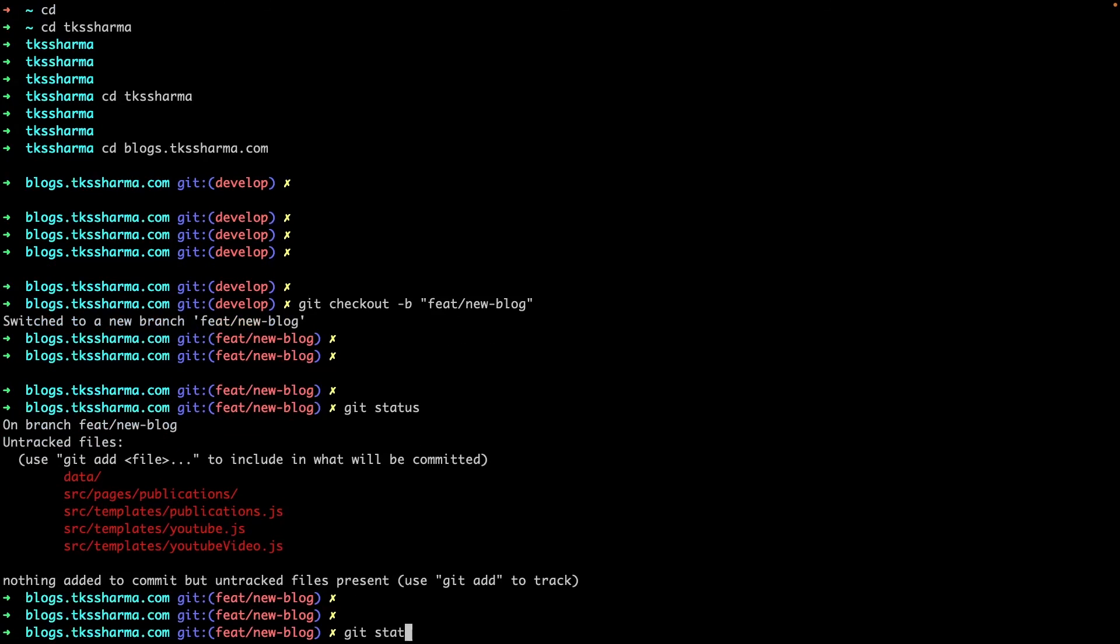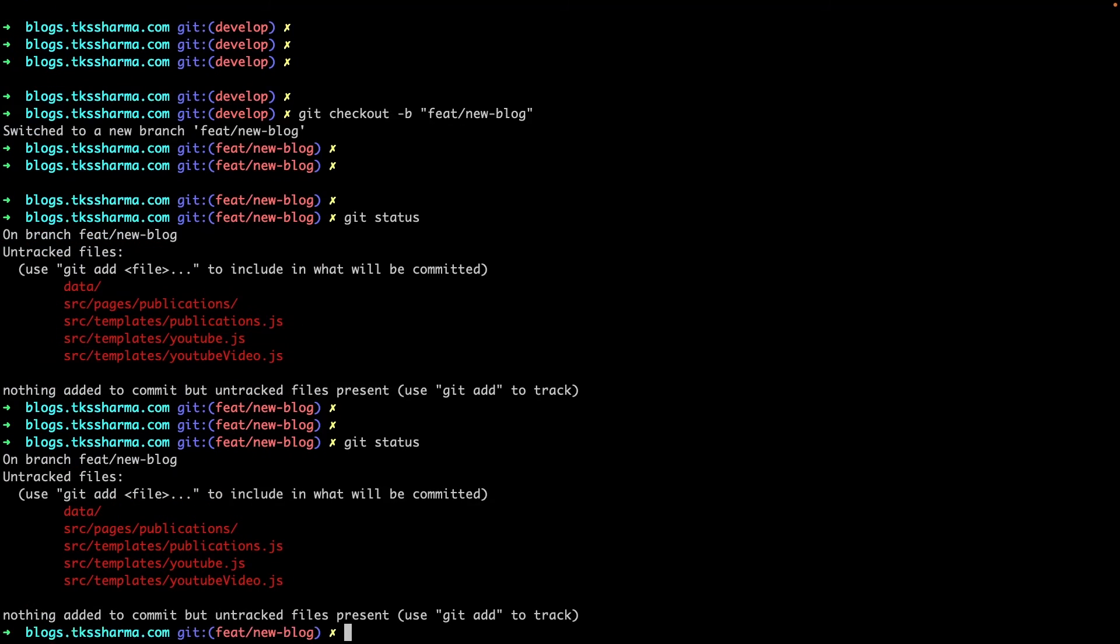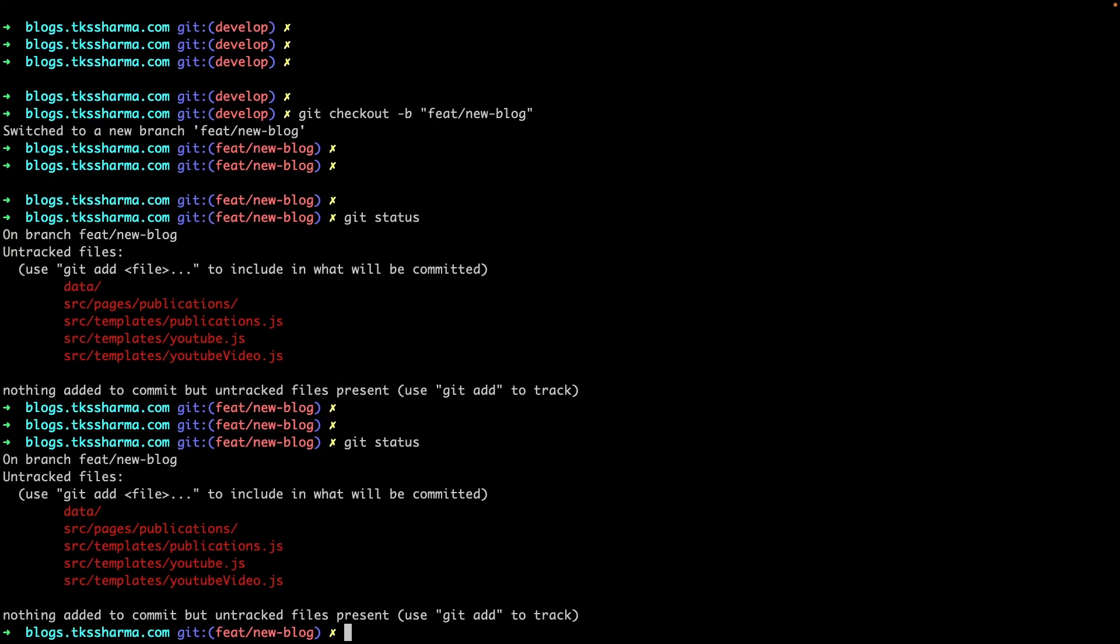There are lots of advantages of using this. You know what is your current branch, is there any pending files which you need to commit. It changes its colors whenever there is a pending file which you need to commit. All those things are really helpful when you are using this kind of a terminal. I have installed this Oh My Zsh on the iTerm. iTerm is also a terminal - I'm just trying to make it more beautiful with the help of Zsh. That's all about it. This is like a hack or a tool which you can add for your development setup.